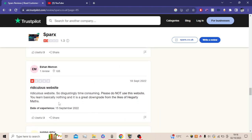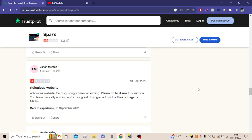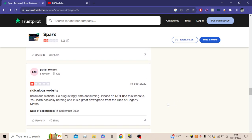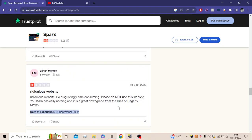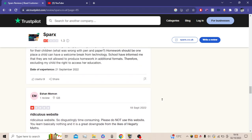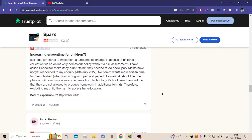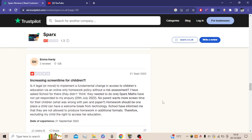Ridiculous website. So disgustingly time-consuming. Please do not use this website. You will learn basically nothing, and it's a great downgrade from the likes of Hegarty Maths. See, Hegarty Maths was made by this guy called Colin Hegarty, and he's also one of the people behind Sparx Maths as well. Mark Dixon was the main creator, but I think Hegarty is like the co-owner. So yeah. This is why people have mentioned Hegarty Maths, because they're basically made by the same people.